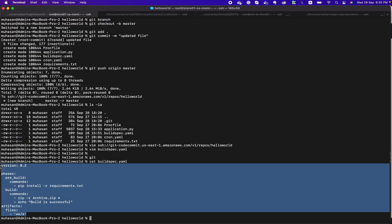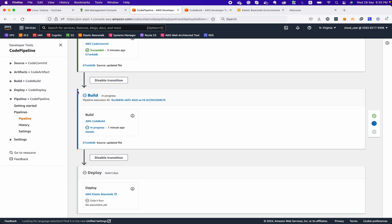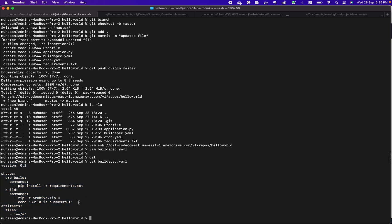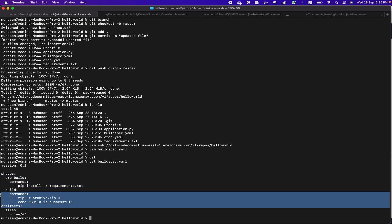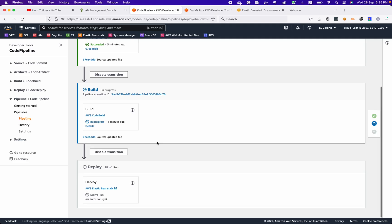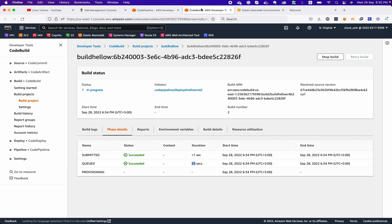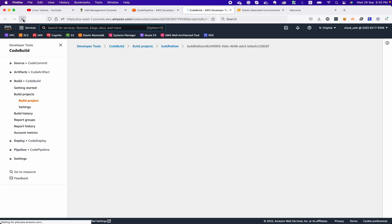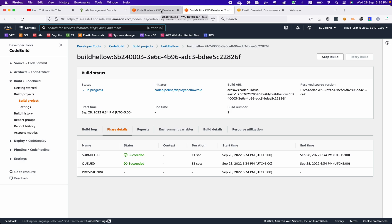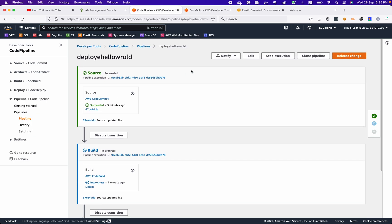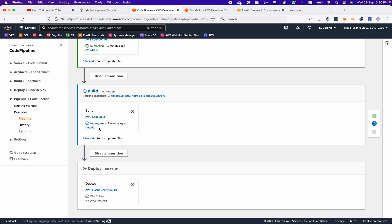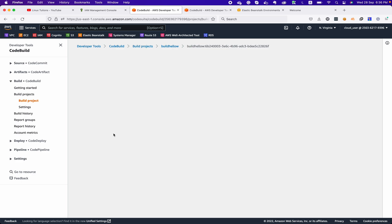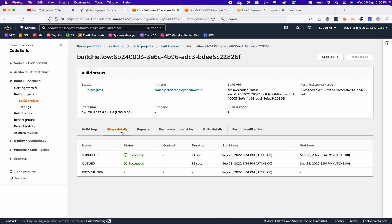Whatever we have written in the build spec file will be executed in this build phase. If we have more steps we can define them here — whether it's pip or any other commands needed to build your application code. This is actually building our code, which takes a little while. Normally it takes three to four minutes to complete.